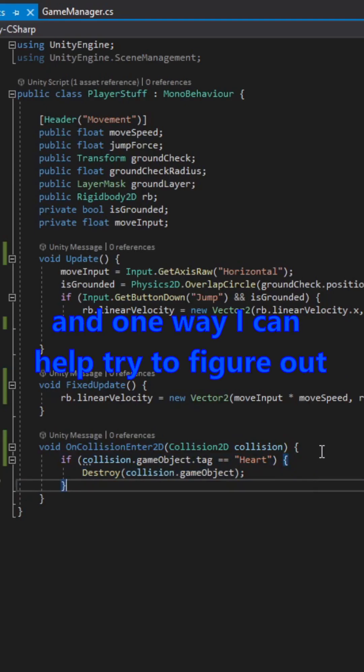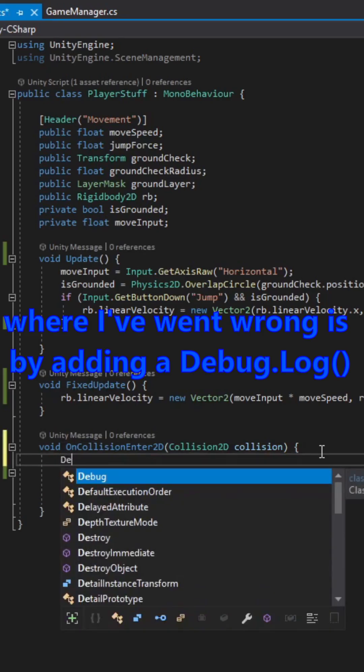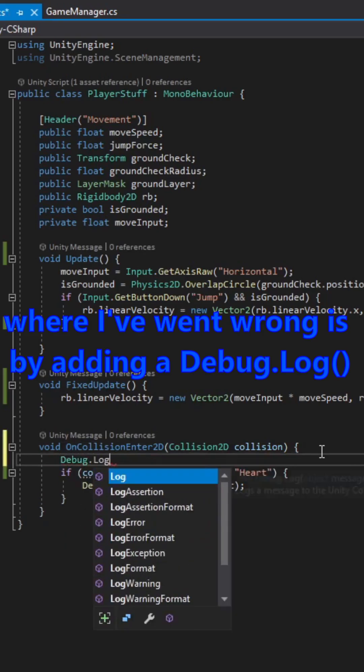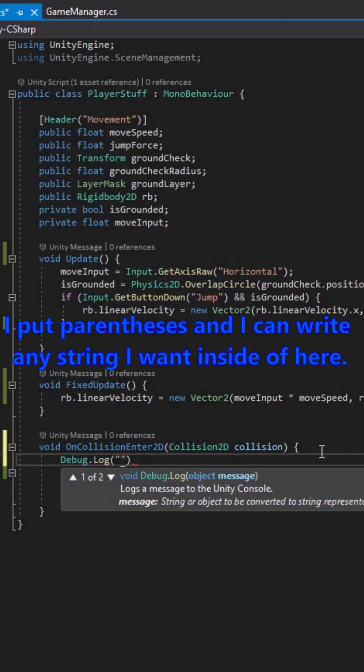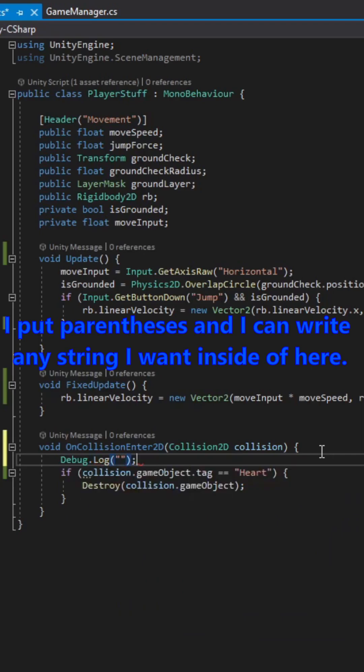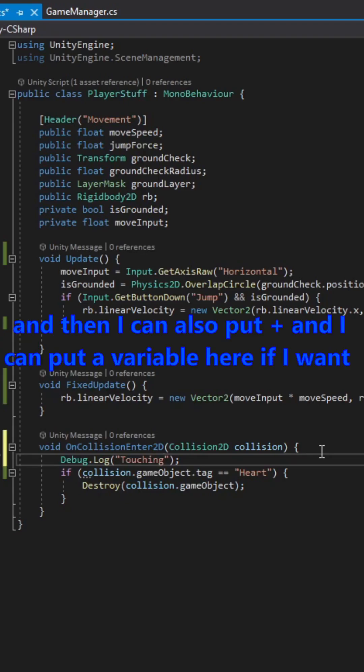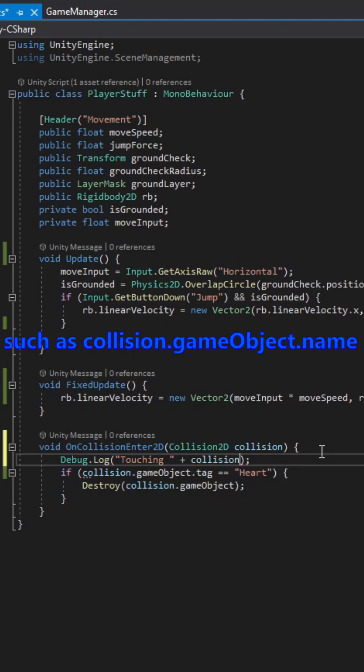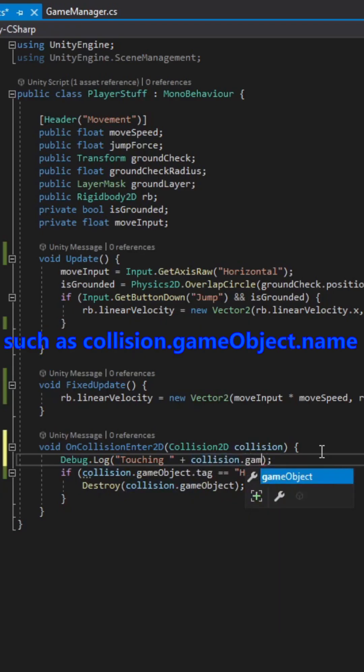And one way I can help try to figure out where I went wrong is by adding a debug.log. I put parentheses, and I can write any string I want inside of here. I'm just going to put touching. And then I can also put plus, and I can put a variable here if I want, such as collision.gameobject.name.